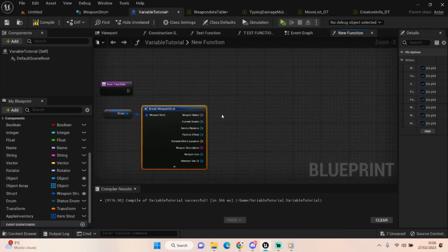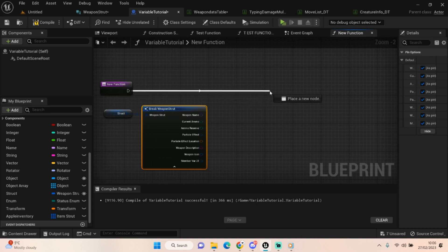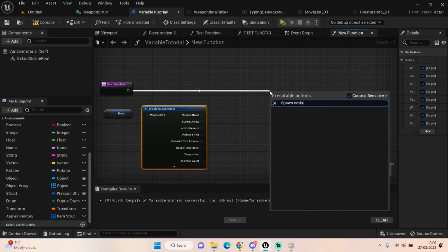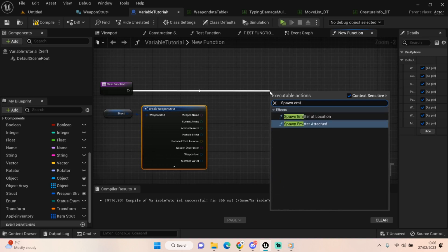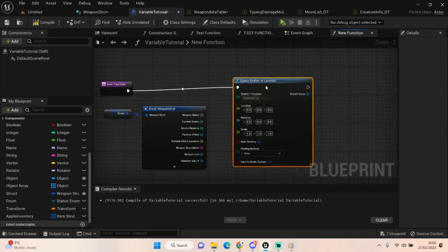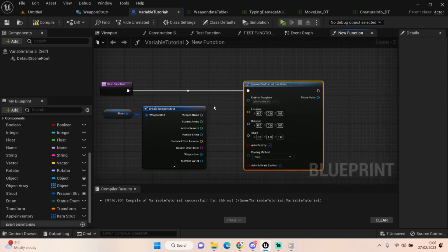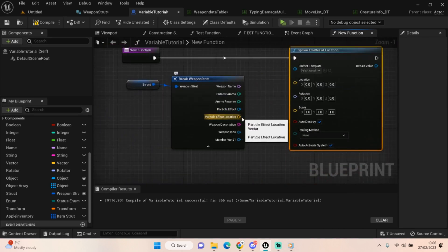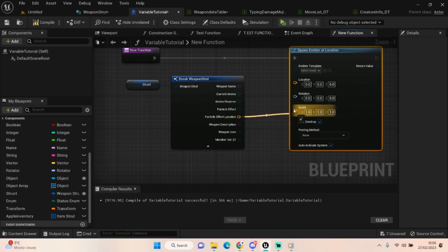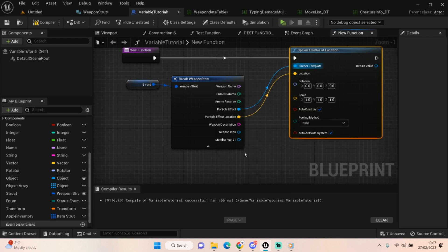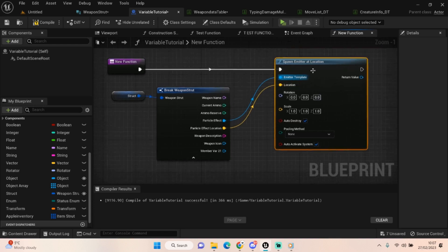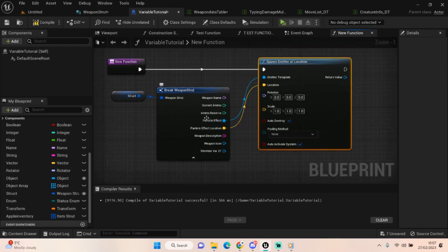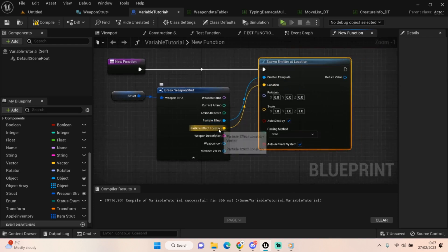Like for example, that particle system. If we were doing our firing mechanism and we wanted to have our particle system, we can do spawn emitter. You can either do at location or you can do attached. Now we have a particle effect location here. We could do the location and plug in the emitter, and every time we fired it would spawn this particle effect at this location.